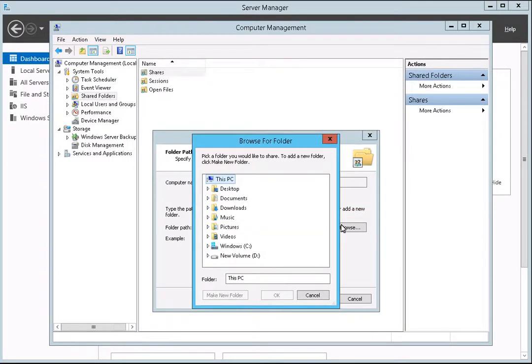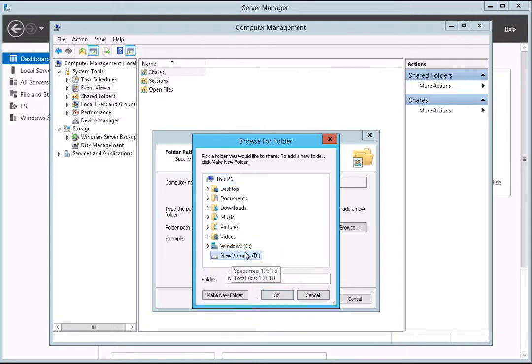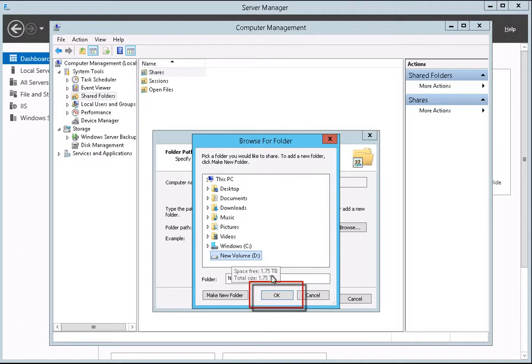When the Browse for Folder dialog box opens, select your virtual drive. The virtual drive is most commonly the D drive. When you have finished, click OK.